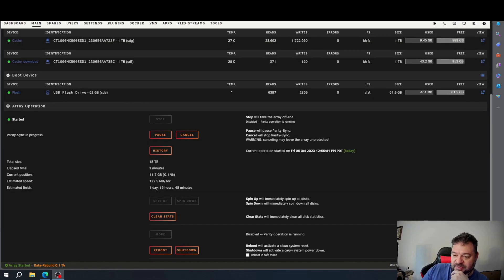You can see that this parity disk is going to take a while — it's going to take one day, 16 hours, and some odd minutes.